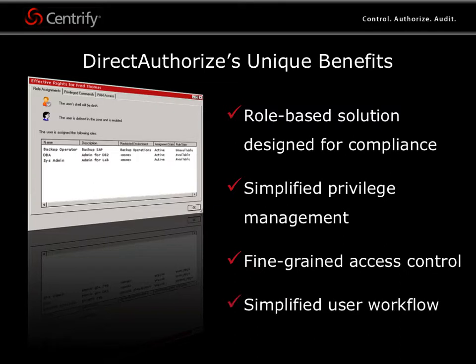Users will appreciate the simplified workflow that lets them execute commands with privilege without having to learn additional commands or be held responsible for security of privileged passwords.